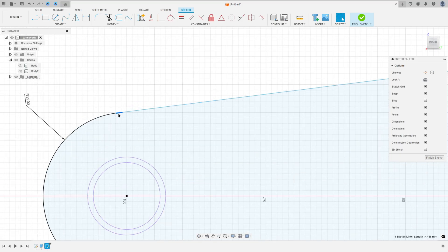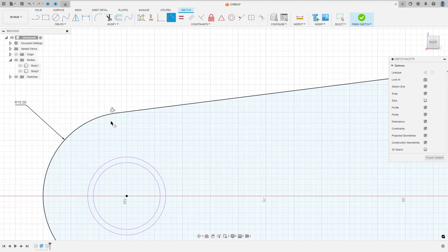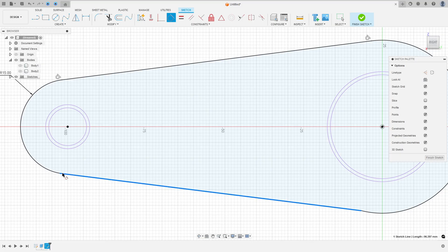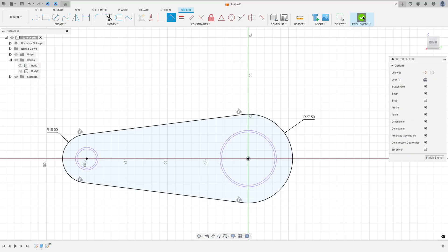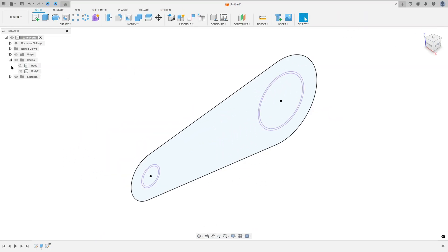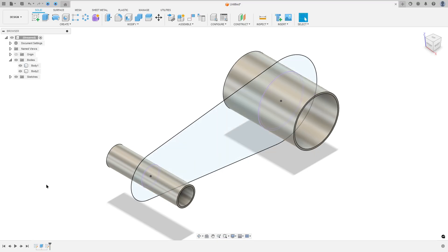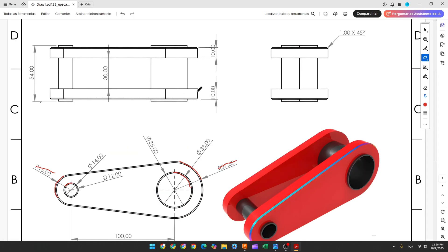Make this tangent here, tangent here, and tangent here. Now finish the sketch, show body 1 and body 2. We need to extrude this 10 millimeters of distance — and here is the plane, so we'll need to make an offset with 15 millimeters of distance and extrude 10 millimeters.